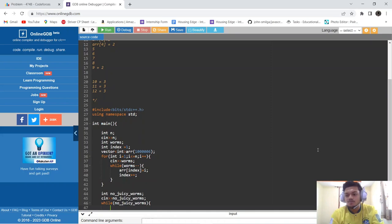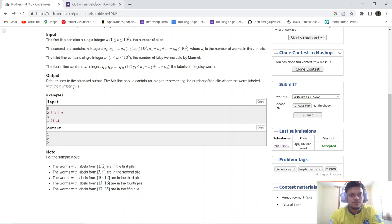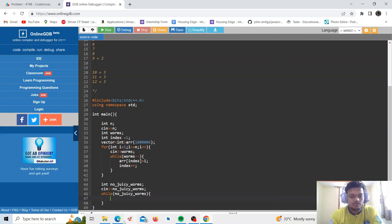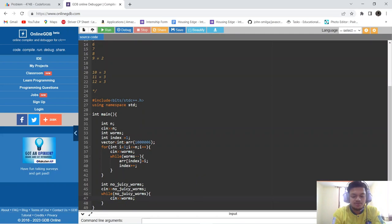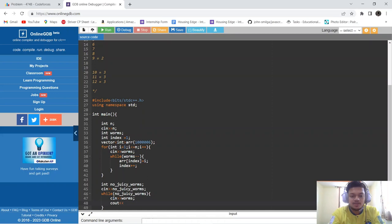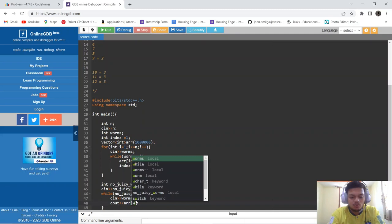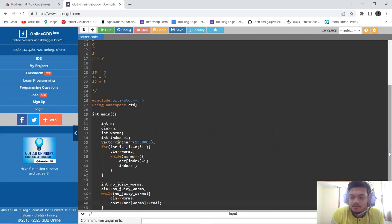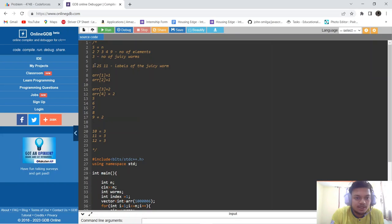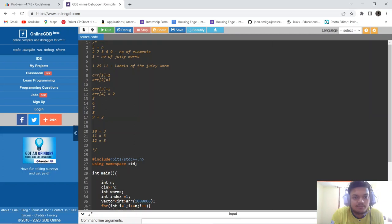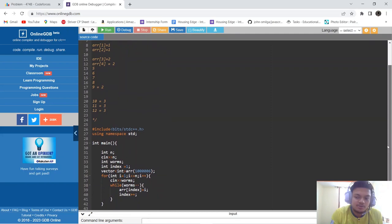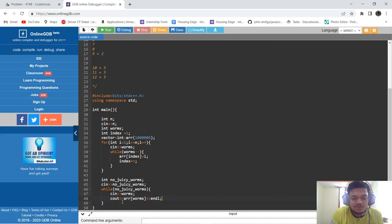Inside the while loop, we take input for the label of each juicy worm into the variable worms. We then directly print the vector value at that index — a[worms] — which gives us the chunk number. For example, element 1 is in chunk 1, element 11 is in chunk 3, and element 25 is in chunk 5.